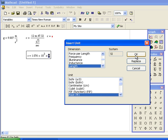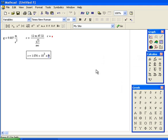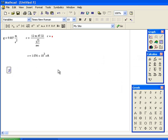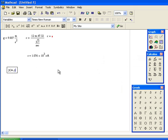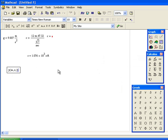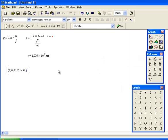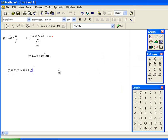If you want to write a function, let's say the expression y equals mx plus b as a function, so y(m, x, b) colon equals sign describes a function. Whatever I do on the right hand side—m shift 8 or asterisk, m times x plus b—defines a function.